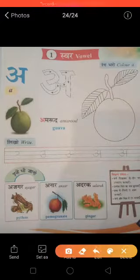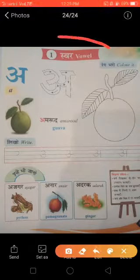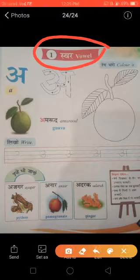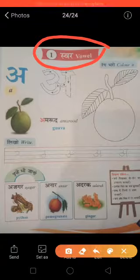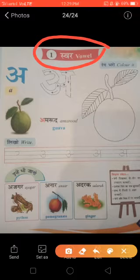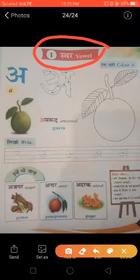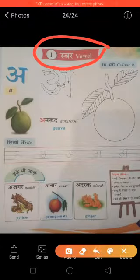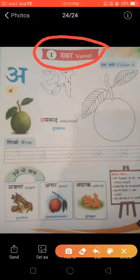In this first chapter we are going to learn Swar. Do you know what is Swar? Swar means vowel. In Class 2, you studied vowels in English. Now in Class 1, we are going to learn Swar in Hindi — vowels in Hindi. We call vowels in Hindi Swar.